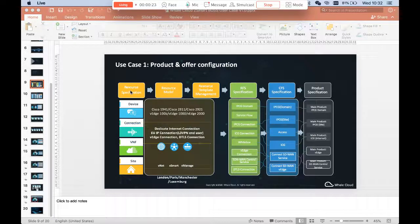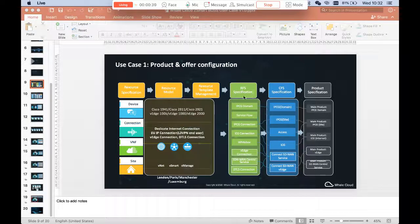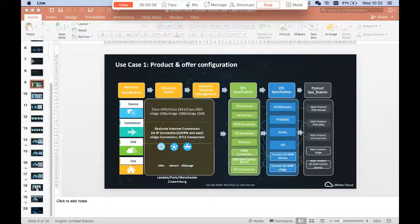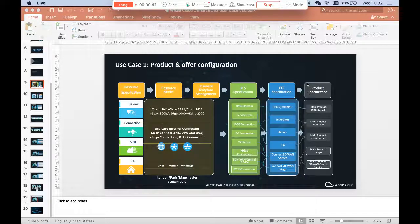In OSS, we are going to define the resource specification, resource model, resource template, and then we are going to define the RFS (resource facing service) and the CFS (customer facing service), and then we are going to define a product. The OSS-defined product will be synchronized to BSS so that the product could be used to make up bundles and to sell to customers.